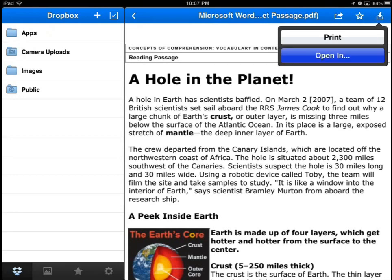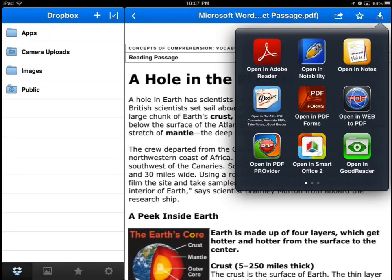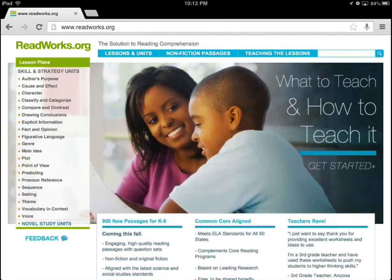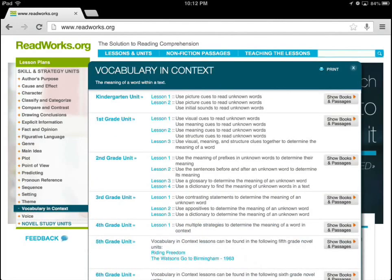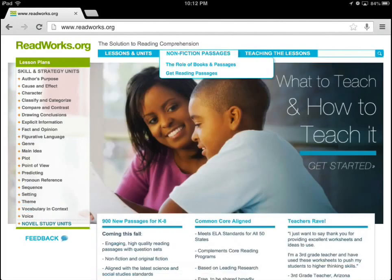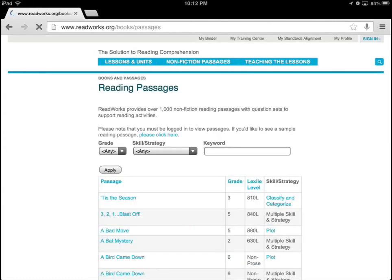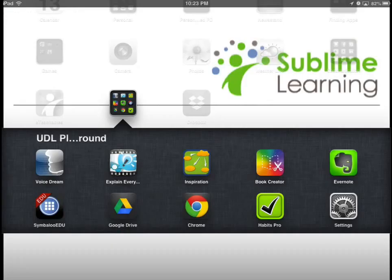To begin, open the text in Adobe Reader or another PDF app. This sample is from ReadWorks. ReadWorks is an excellent site that provides free resources such as strategy-focused lesson plans and leveled instructional text.